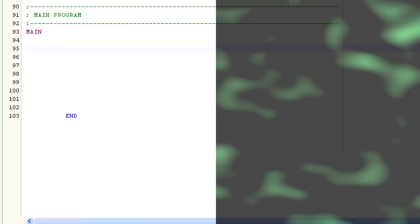So let's see some examples. First, we need to create a few labels for the registers we'll be using in this video. Let's call one stinky and the other rat.